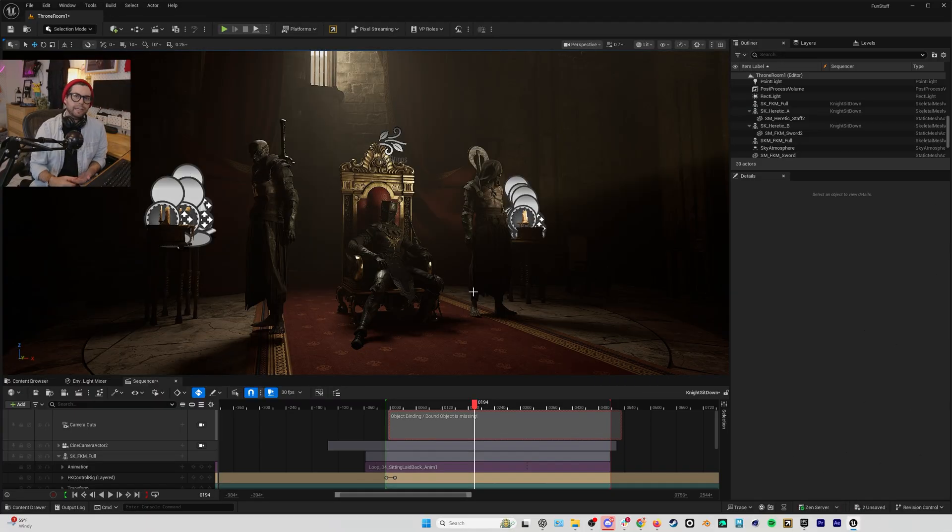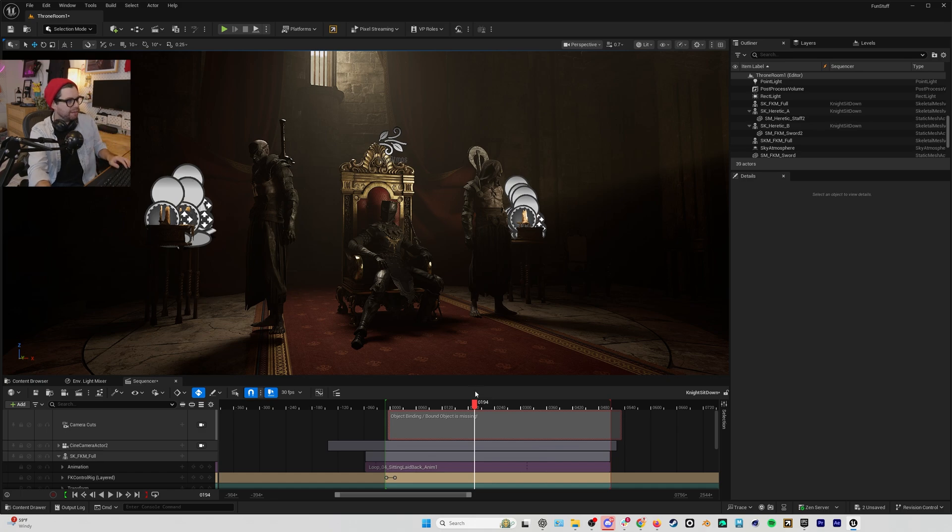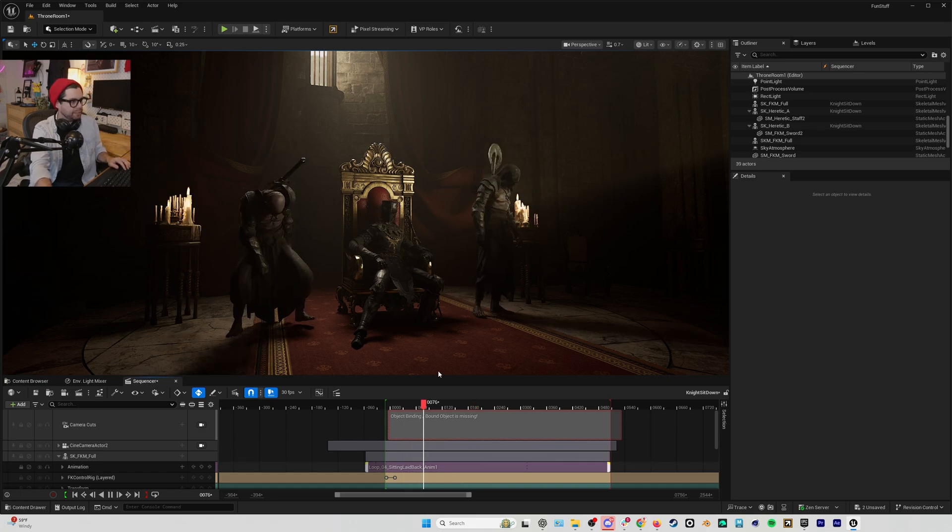So here I am in an Unreal Engine 5.6 scene. For the purposes of this video, I've already set everything up and I've got my characters in the scene in Sequencer, and I've already assigned my Rococo motion capture to each of these characters.